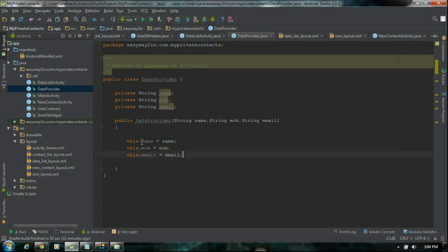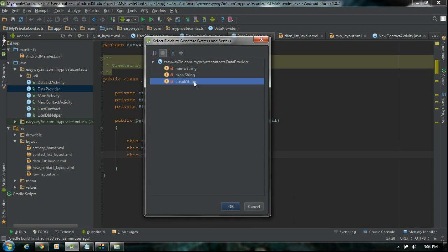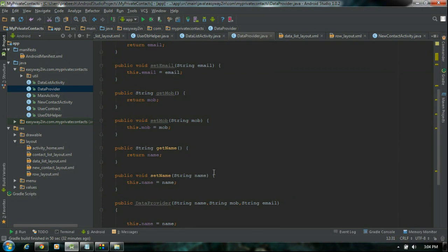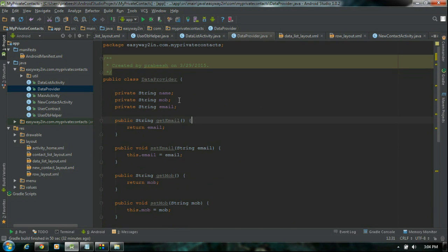Now we need to add some getter and setter methods for all these variables. Select getters and setters. We need getters and setters for all these variables and click ok. Now we got the getters and setters methods for these variables: name, mobile and email.